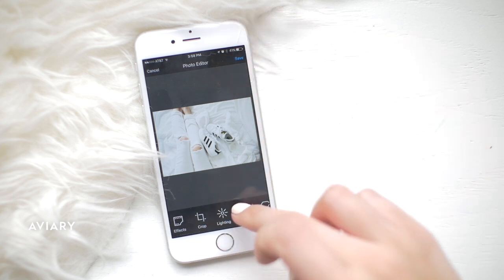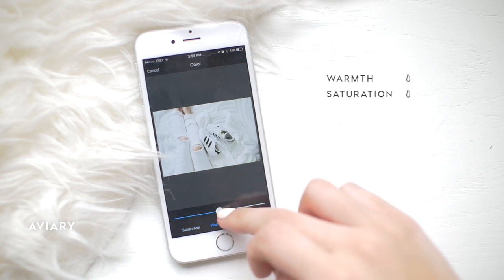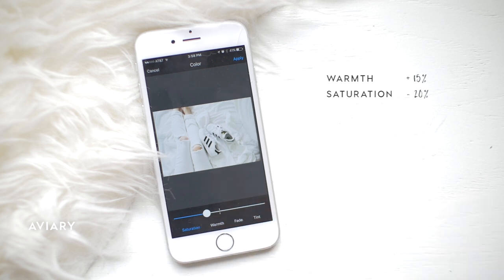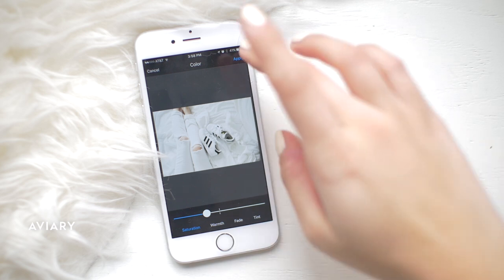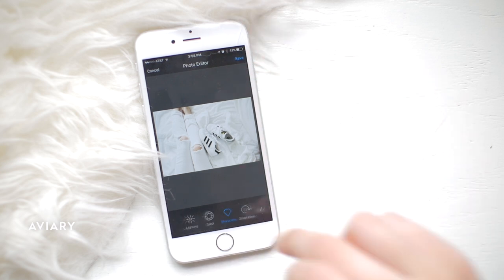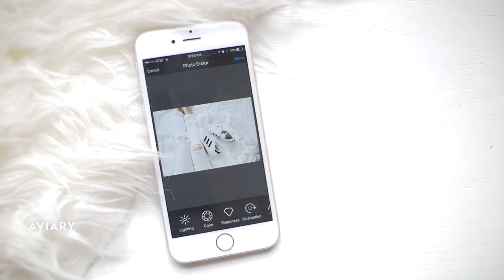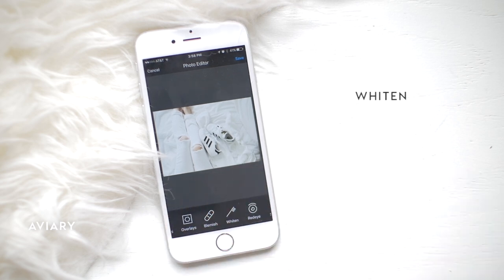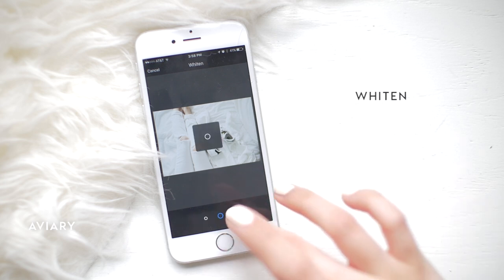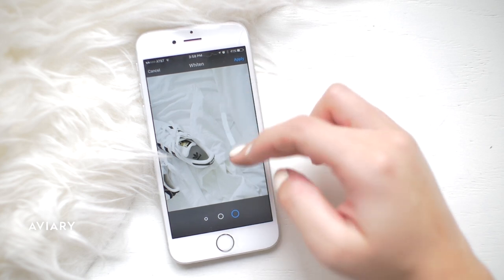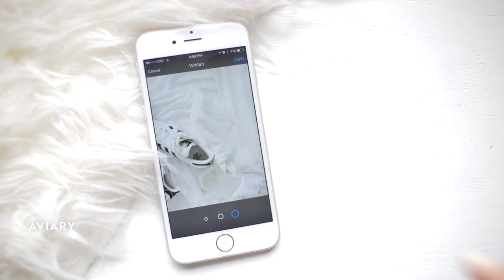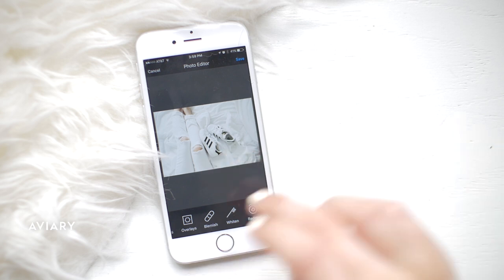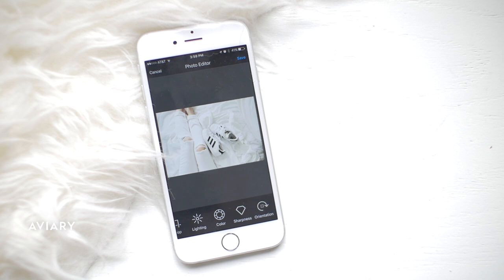Then I hit apply and go over to color. For color I'll usually bring the warmth up a little bit — not too much — and then bring the saturation down just a little bit. It gives the skin tones a little bit of warmth but takes away some color from the rest of the photo. Then I hit apply and head over to sharpen, giving it a little bit of sharpness so it looks better, especially if you took it on your iPhone. After sharpen I head over to whiten. I don't always use the whiten tool here because Facetune has an eraser tool and Aviary doesn't, so I prefer Facetune for that. Facetune is a paid app, so if you don't want to pay for it, Aviary is perfectly fine — you just have to be a little more careful. Once I've lightened, colored, and sharpened the picture, I hit save and click done.